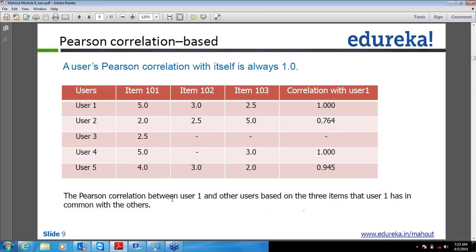In between what I was trying to say: in Pearson correlation there is one drawback. Let's take user 4 as a use case — it is only taking 2 items into consideration and it is showing more correlation with user 1, while user 2 is taking 3 items into consideration but still showing 0.764 correlation with user 1. The drawback is that Pearson correlation does not take care of how many items between 2 users are considered. For this they came up with a weighted correlation approach.